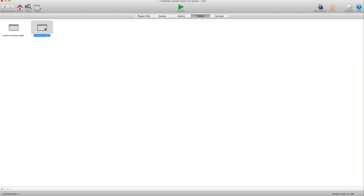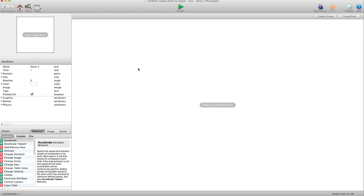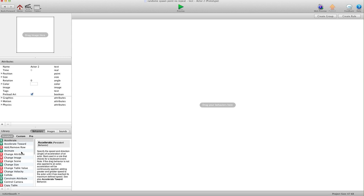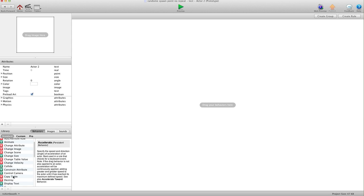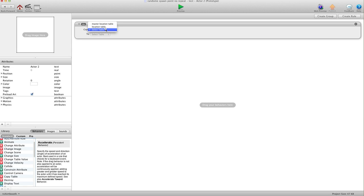I don't need to do anything to this table yet. I'm going to go into scenes. To start a rule, the first thing I'm going to do is add a Copy Table action. I'm going to copy my master table to my location table. That will give me a table to work with that I can edit and do whatever I want without interrupting the master location table.